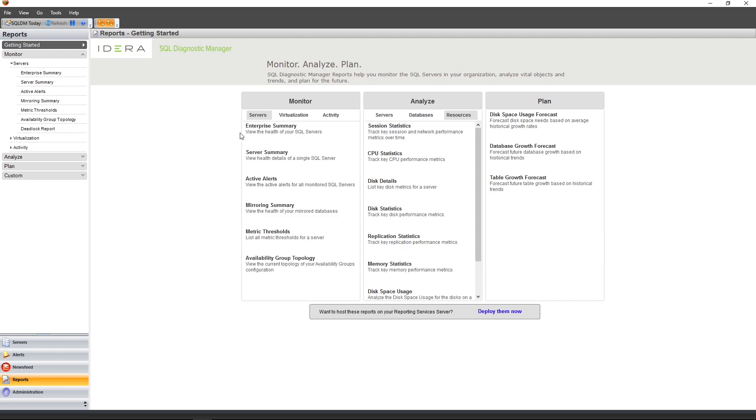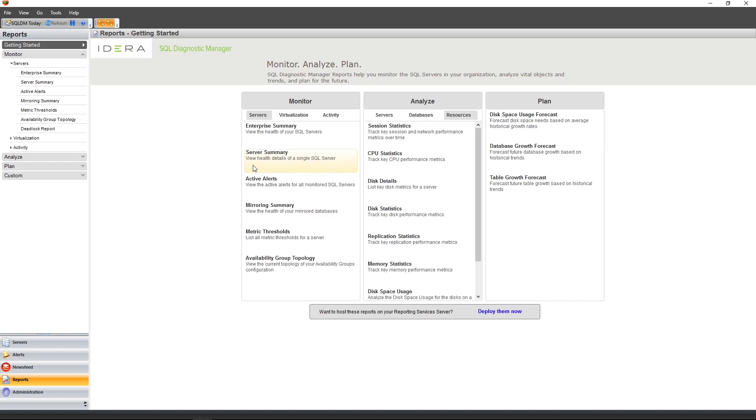For example, the Enterprise Summary report can be used to view the overall health of your SQL Server environment. This includes all of the SQL Server instances that are being monitored by SQL Diagnostic Manager. The Server Summary report, on the other hand, can be used to view the health of a single SQL Server instance. Let's take a quick look at the Server Summary report.